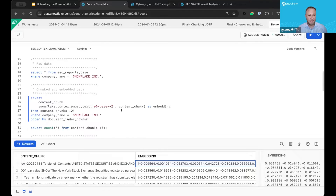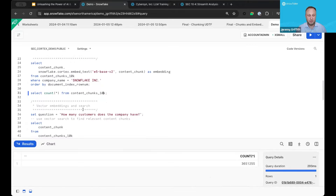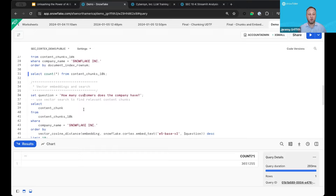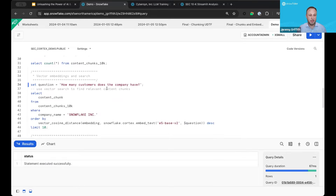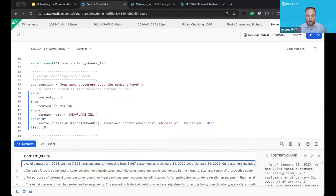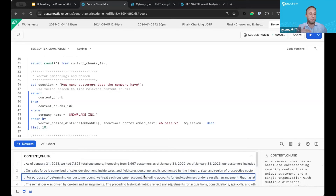Now for all of this data, we've got the chunks and the embeddings. To give you an idea of scale, we've got almost 3.7 million chunks of data. Let's start by using vector embeddings and vector search within Snowflake. The question is: how many customers does the company have? We can quickly get a vector embedding of the question and use vector cosine distance to find relevant information. My top result actually has the answer — as of January 31st, we have 7,828 total customers.